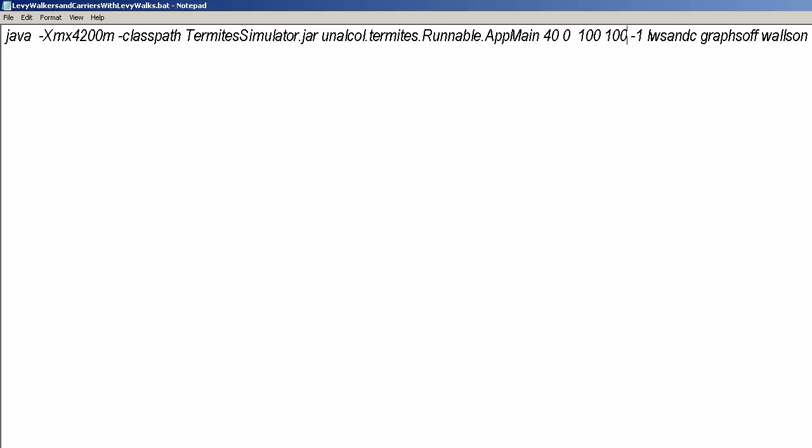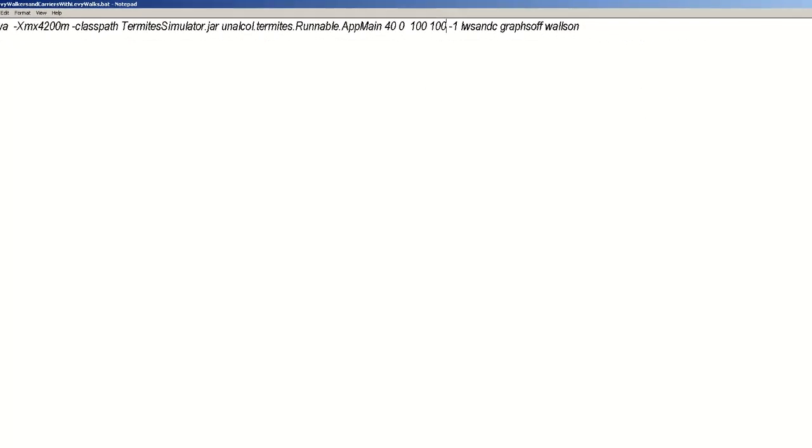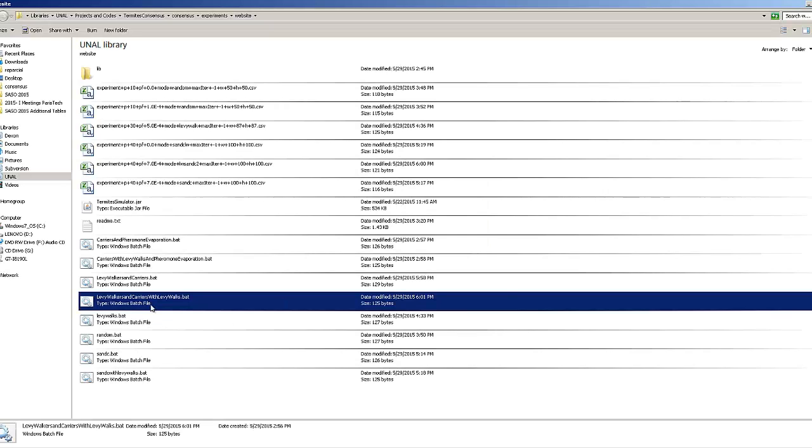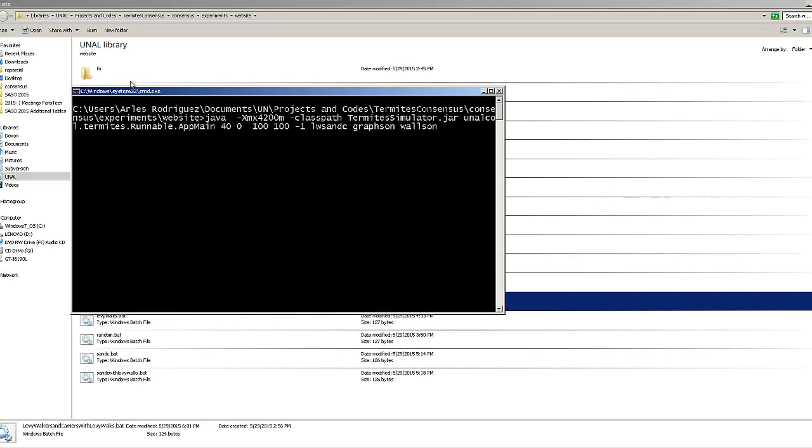Graphs are on and walls are on, save. We execute the file and seekers don't leave a trace in environment as we can see here.